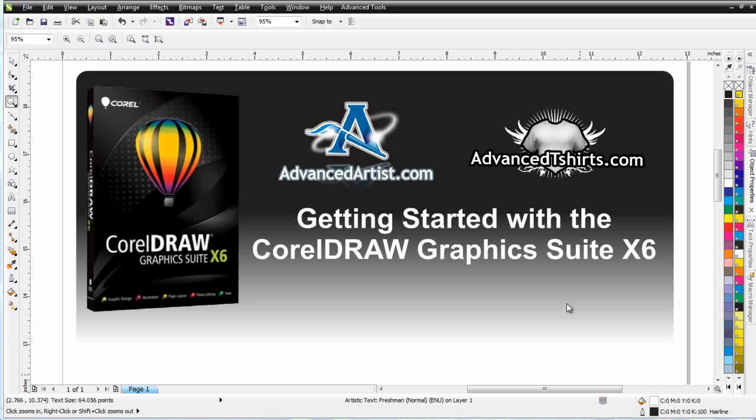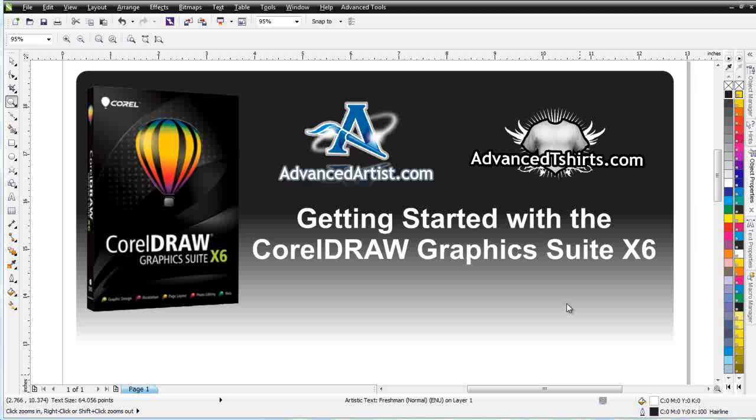In this session, we continue working with our interactive tools, and we're going to take a look at the Extrude tool in CorelDRAW. This is a dynamic, very powerful tool for extruding objects and adding bevels to them.